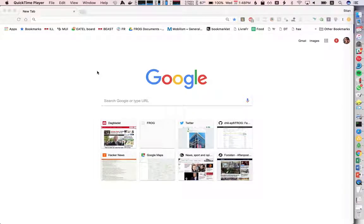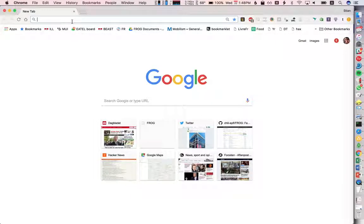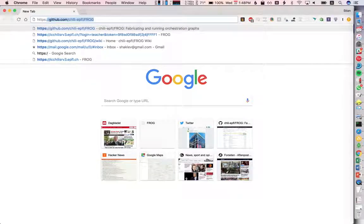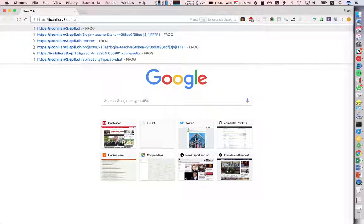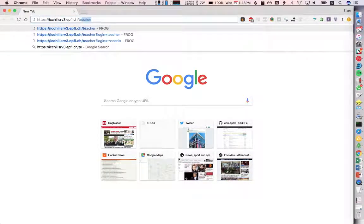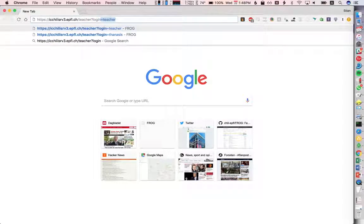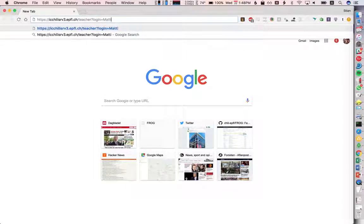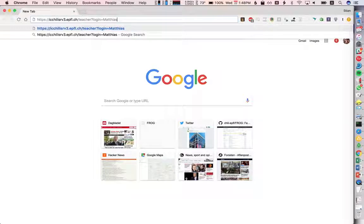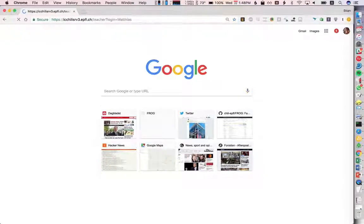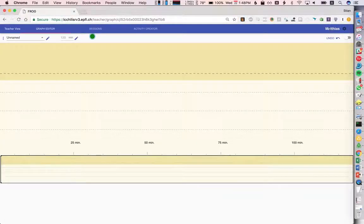This is a brief instruction on how to add a new graph to FROG, set up a session, and connect it to Moodle. I'm going to connect to FROG, go to the teacher view, and log in as Matthias. Right now there's no security here, as you can see. We will soon have proper accounts with passwords, but currently Matthias is logged in.